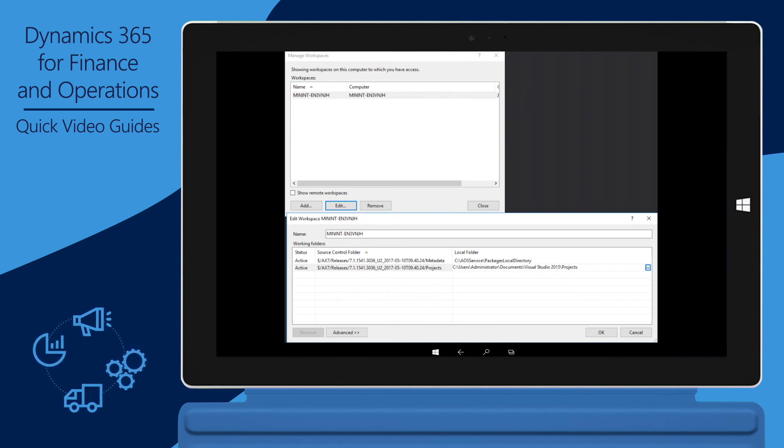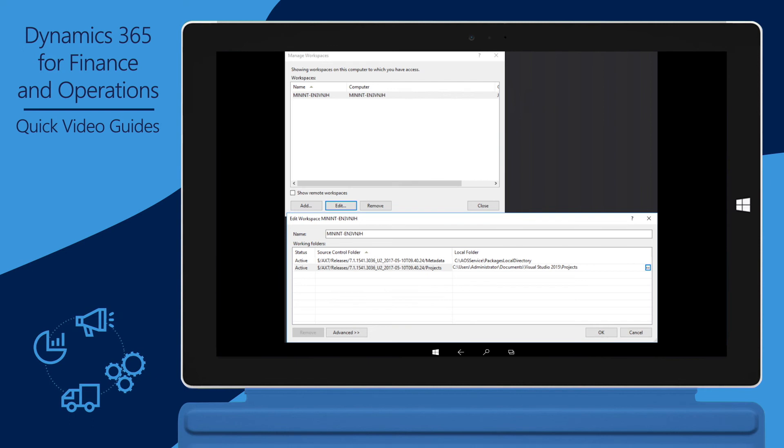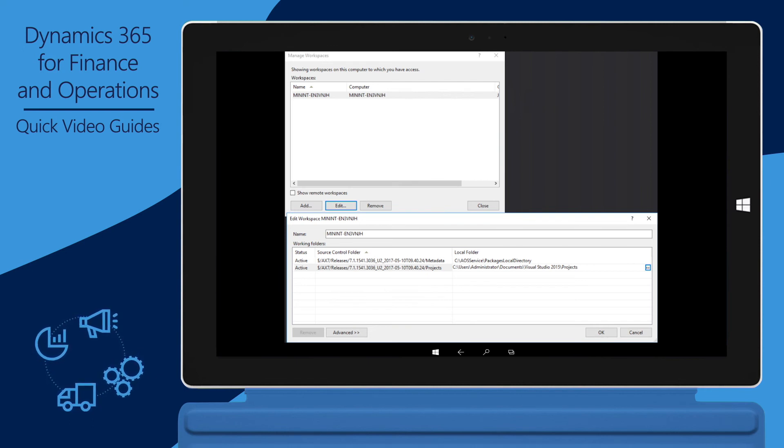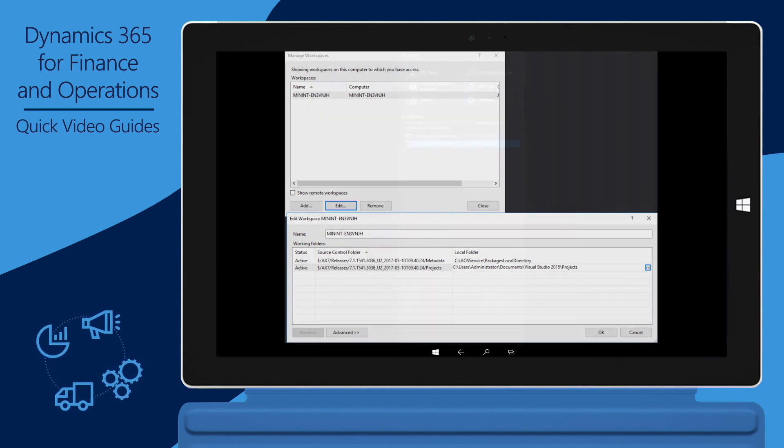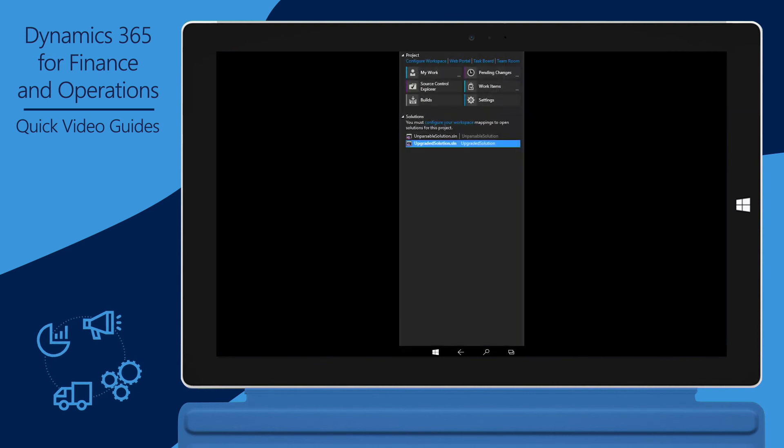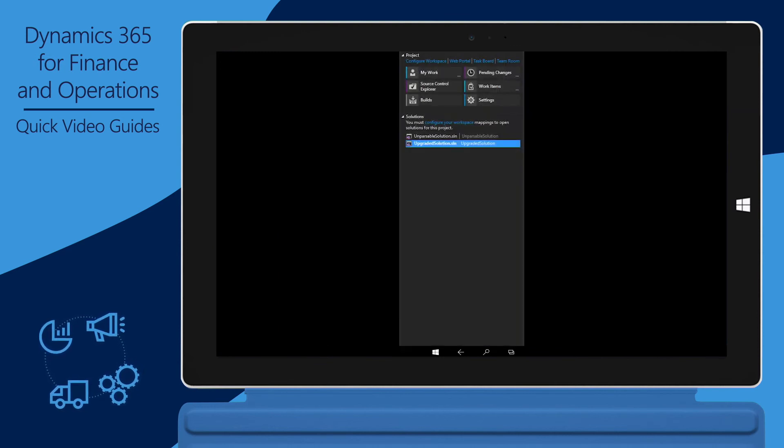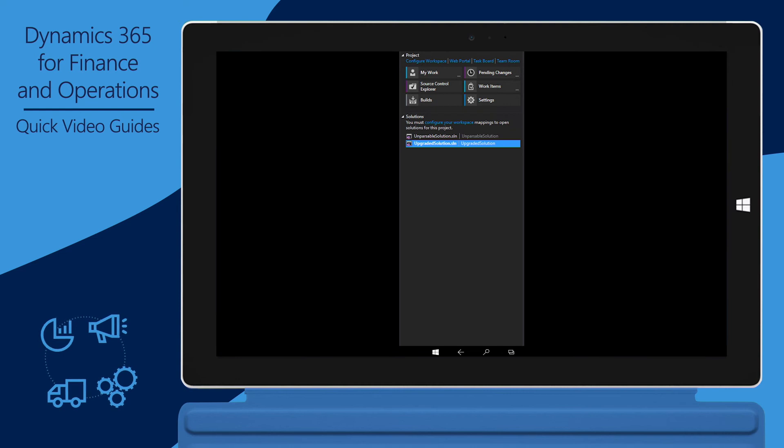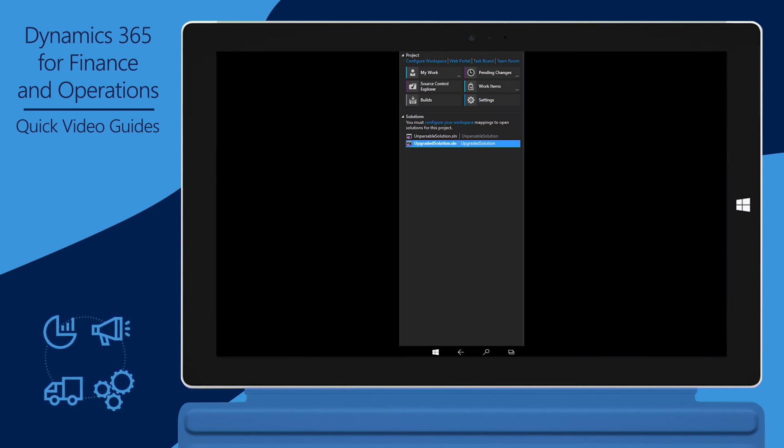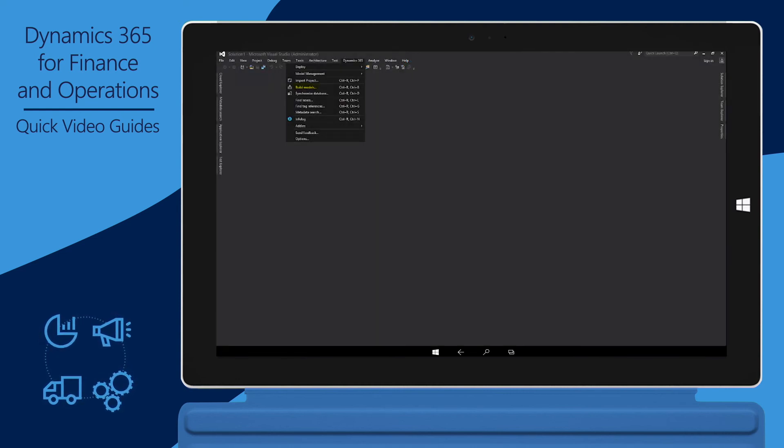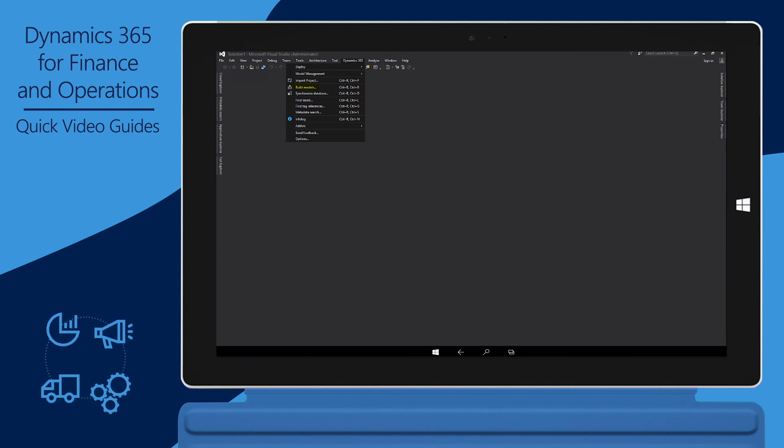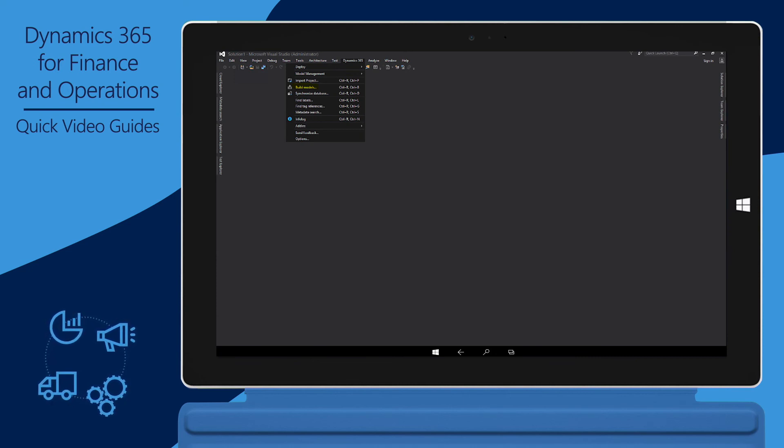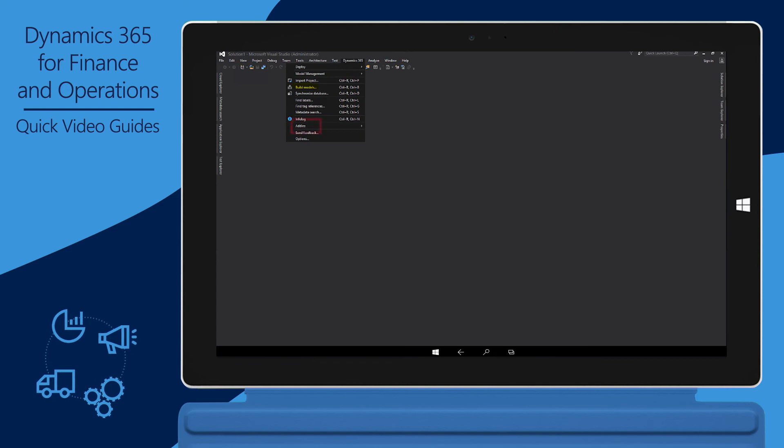In Visual Studio, on the Team Explorer tab, on the Solutions Fast tab, open Code Merge Solution and resolve any conflicts. When you've resolved all the conflicts, do a full build in Visual Studio. To do a full build on the Dynamics 365 menu, click Build Models.